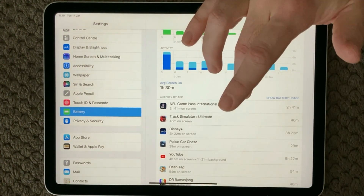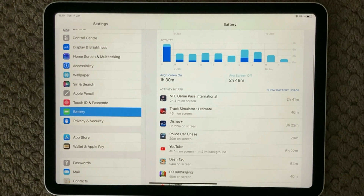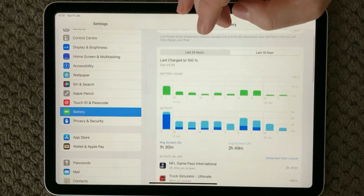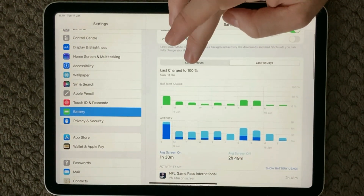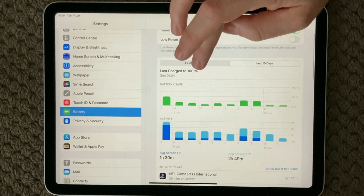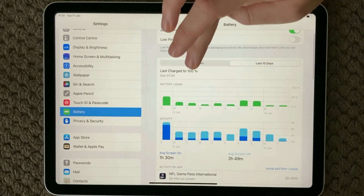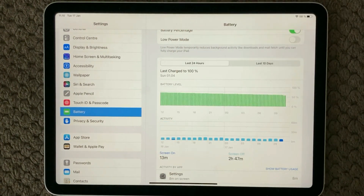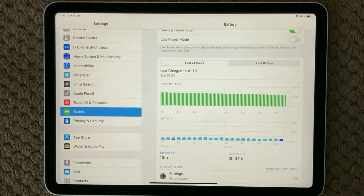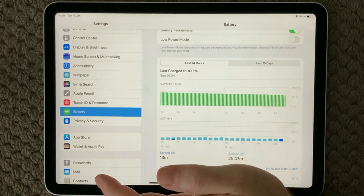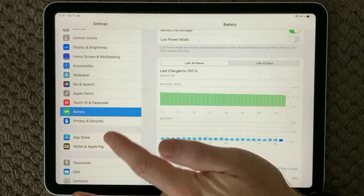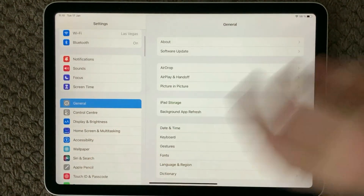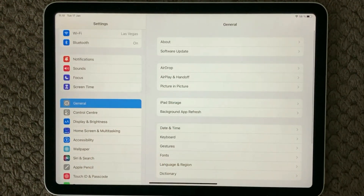If you are surprised by the results, either delete the apps that you are not using anymore or don't want to use anymore, or change the settings of some of those apps. Changing the settings is also very important to look at.